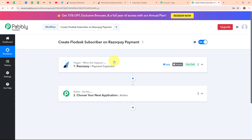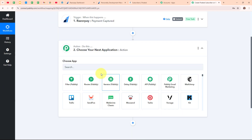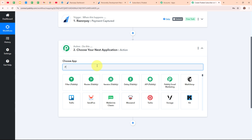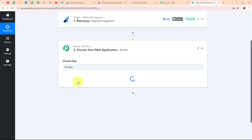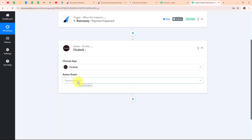Now that we have received a new payment through Razorpay, I want to use the customer details and add that customer in Flodesk as a new subscriber. In the action step I am going to select Flodesk as my action application. Flodesk is an easy-to-use email marketing platform designed to help businesses create beautiful, professional-looking emails. People love Flodesk because of its stunning design templates and simple drag-and-drop editor, making it perfect for non-designers. It's great for building eye-catching newsletters, automating email campaigns, and growing your audience.